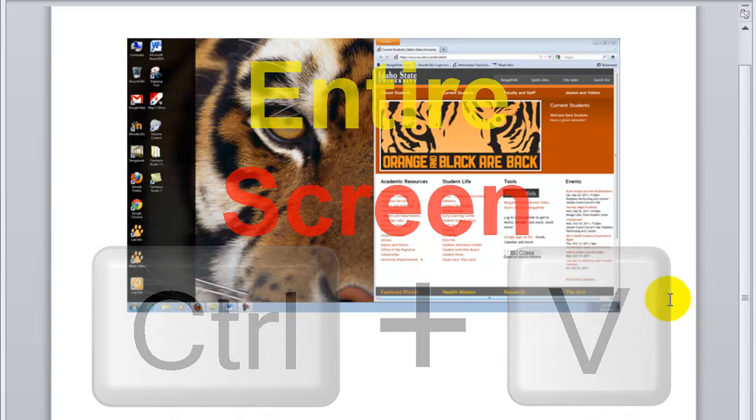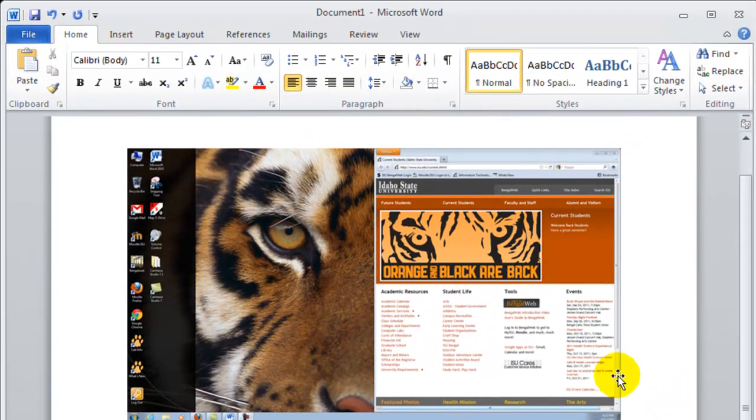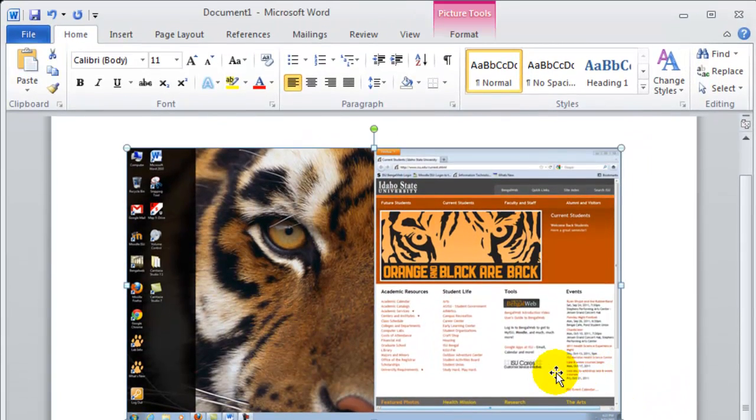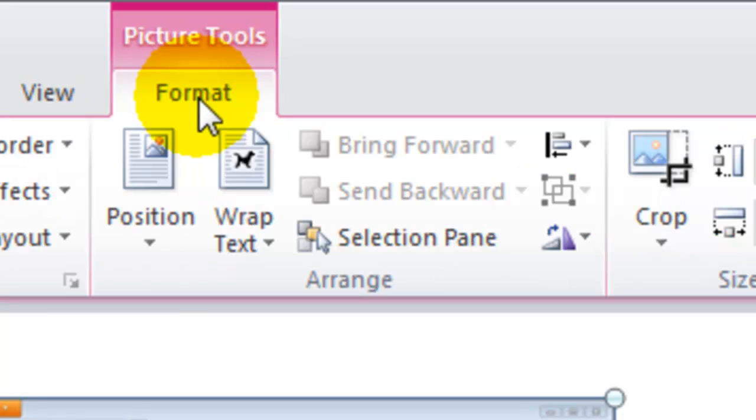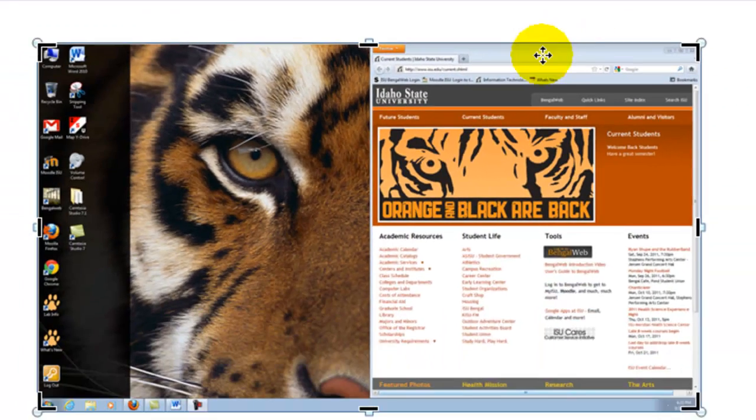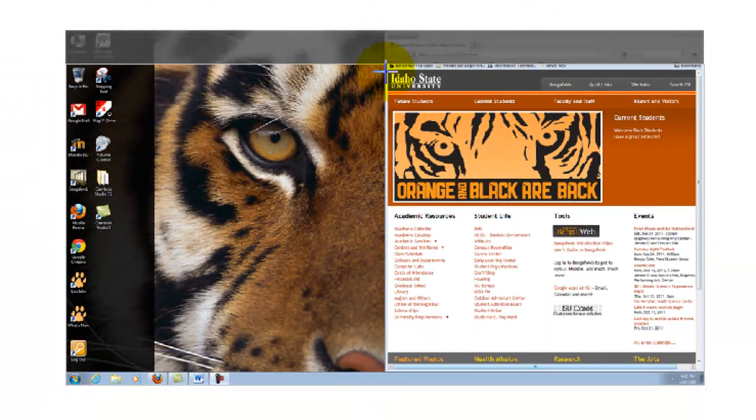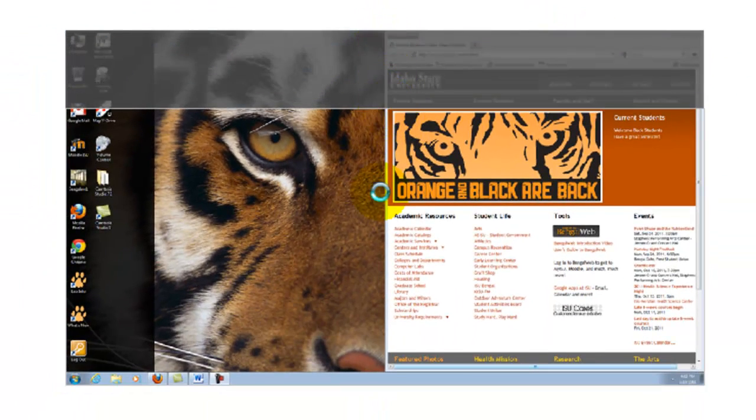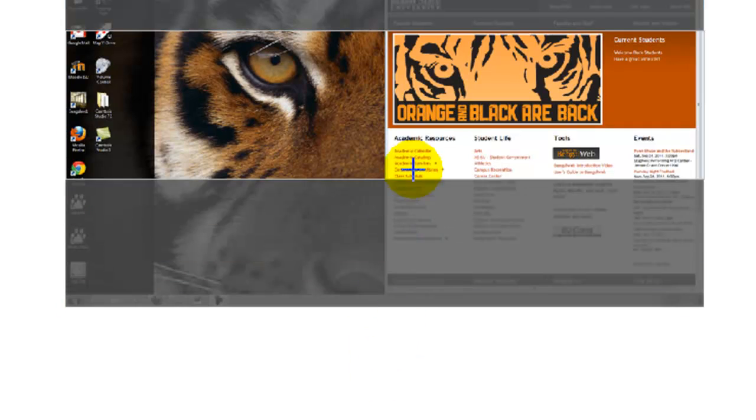To crop only the images that you want, click on the image, go up to the picture tools format tab, click on the crop icon. The little black bars will help you crop your image to the image that you want selected.